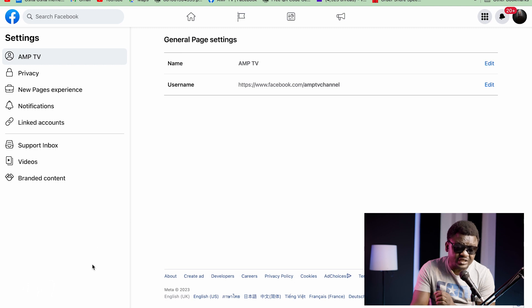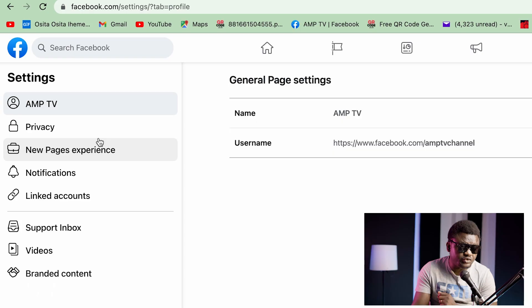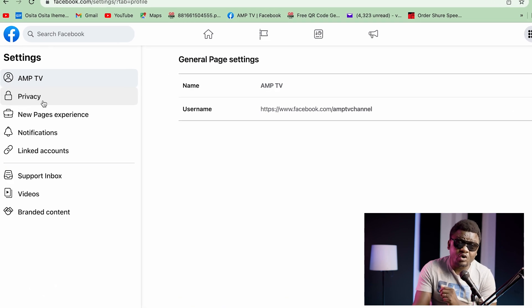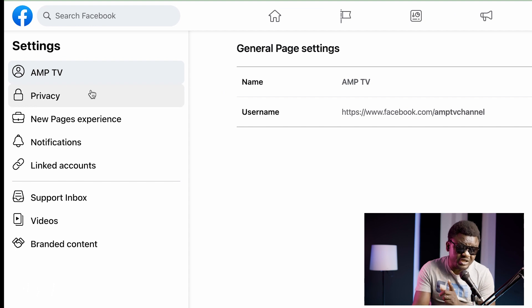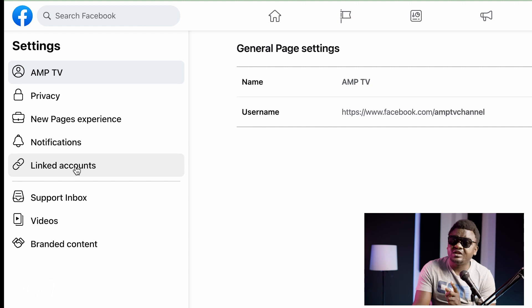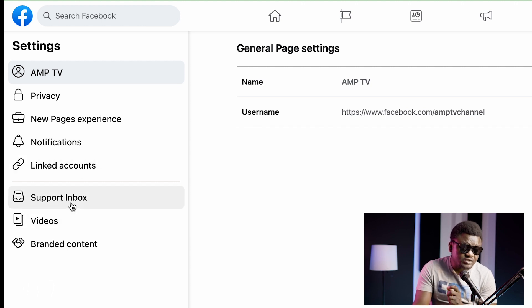When you click Settings it's going to show you this interface. I'm going to show you first using a computer and later I'll move to using a phone. Now you can see Privacy on your left. When you open your main menu and go to Settings you're going to see this interface: your page name, privacy, new pages experience, notification, linked account, support inbox, videos and brand content.